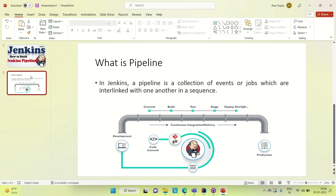One job will be performed after another. Once the commit is done, then the build job will trigger, then the test job will trigger, then the stage one will trigger, and then deployment will be done. These jobs are interlinked with each other — one job is done and then the next job is picked up. This is what the Jenkins pipeline, and I will be creating one similar kind of Jenkins pipeline where I will create different jobs and interlink them.